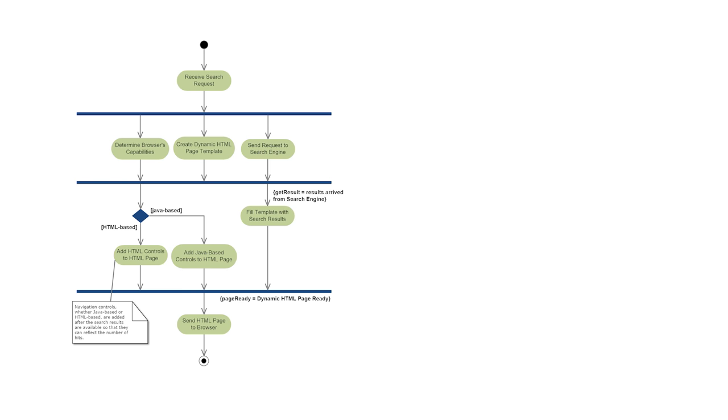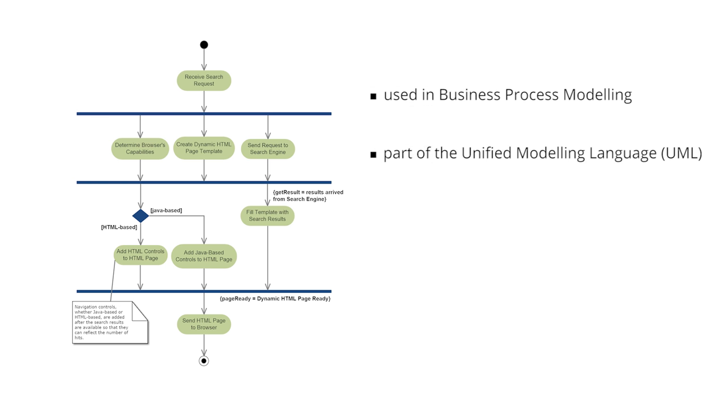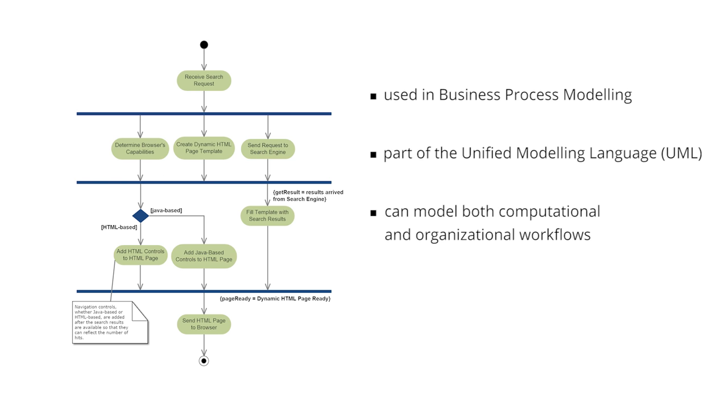Activity diagrams are often used in business process modeling. As a part of the unified modeling language, activity diagrams are used to model both computational and organizational workflows.